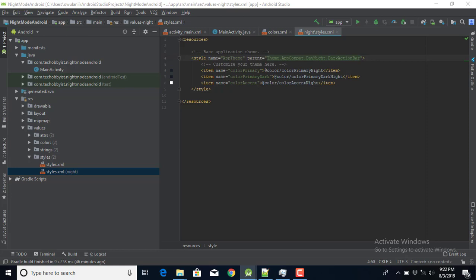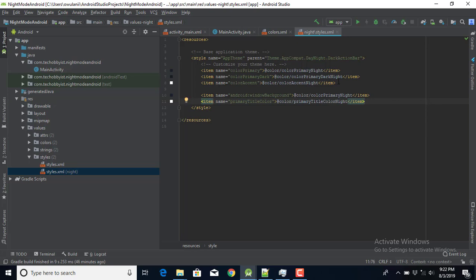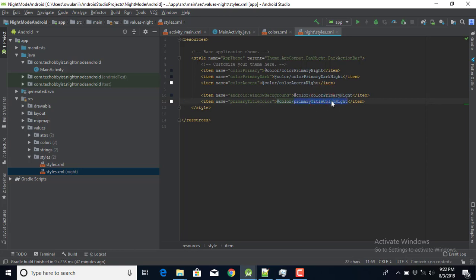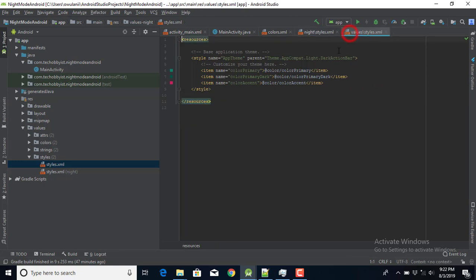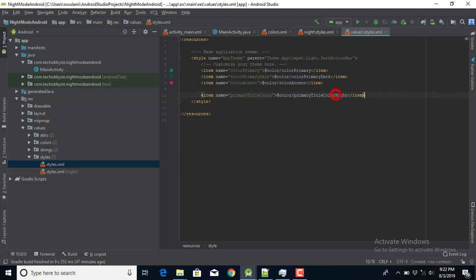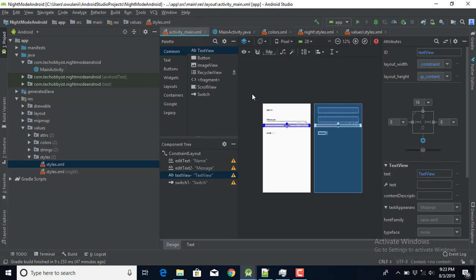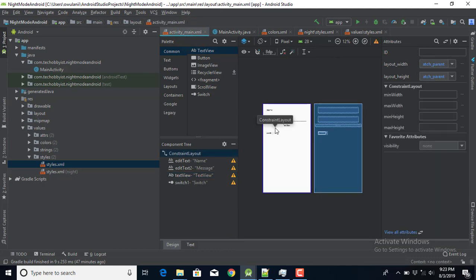For the night theme I also want to change the activity background when switching to night mode. I use the item 'android:windowBackground' and set it to the night color. The 'colorPrimaryTitle' attribute controls the text view color, which I'm setting to the night color. I'll apply the same pattern to the day theme as well — copying this item and removing 'night' to get black for the day theme.